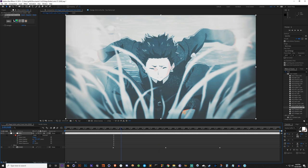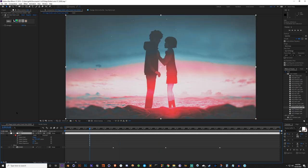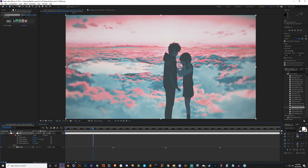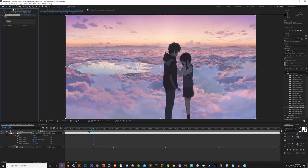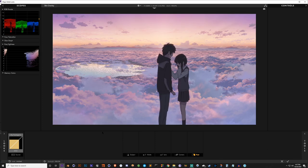First things first, I'm going to go ahead and reset my Magic Bullet Looks so all the looks are off. There we go, so this is the raw footage. Let's hop in the editor by clicking the Edit button right here. I always work left to right when I work with Magic Bullet Looks - that's just my personal preference. You can do it in any order you want, but it makes more sense for me to work with the source footage and then go to subject, matte, lens, etc.